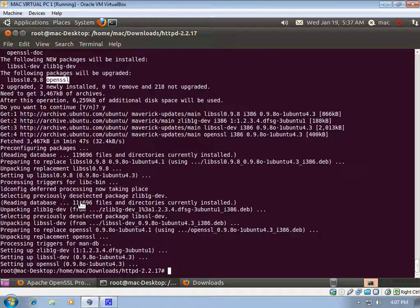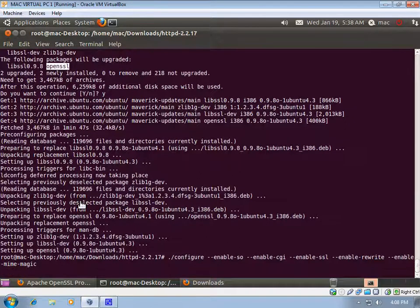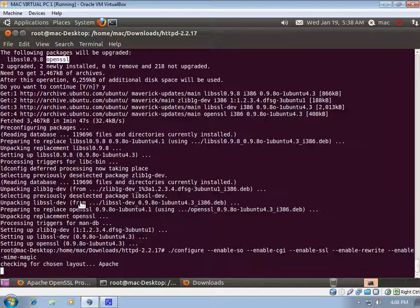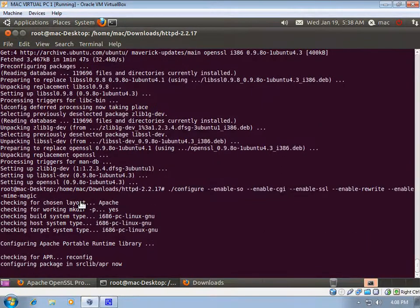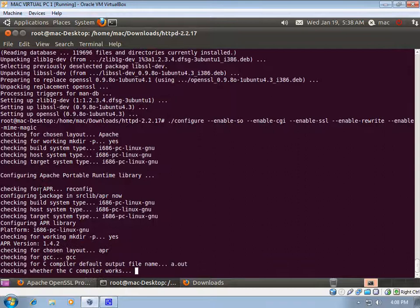Now OpenSSL and libssl-dev are installed. We will run the configure command again. If we get any other error, we have to satisfy that dependency and get rid of that error before proceeding.